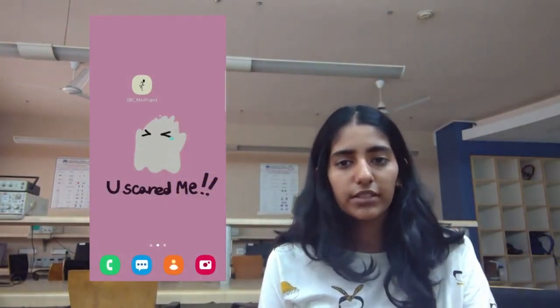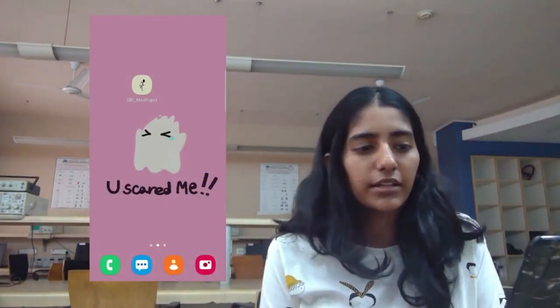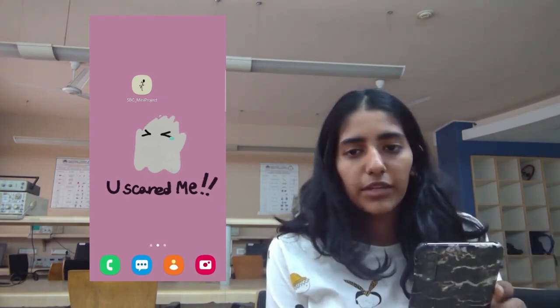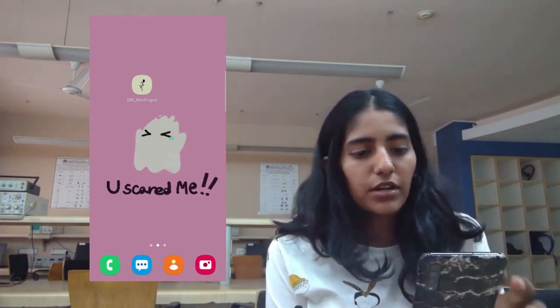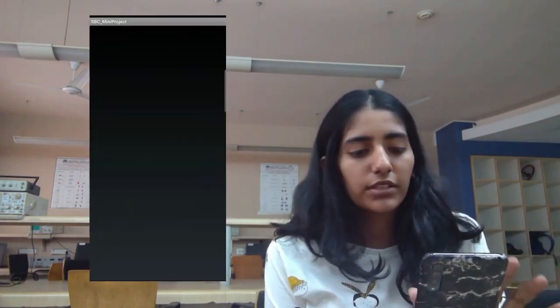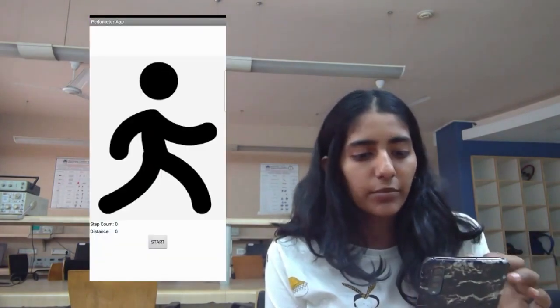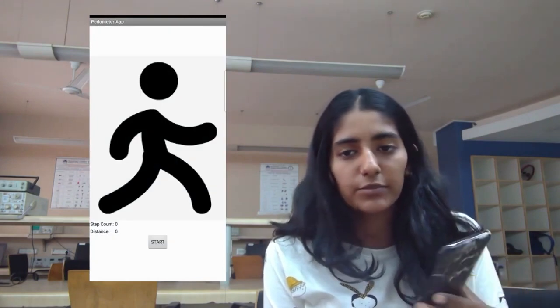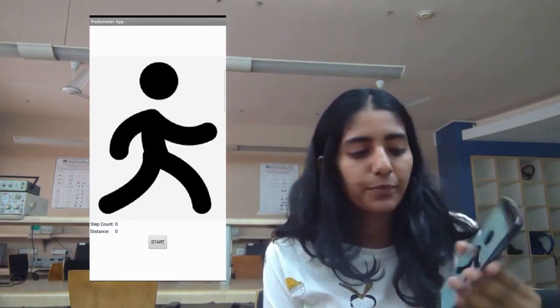So, as seen on the screen on the left-hand side, we can see that we have our MIT app, our mini project over here. And as soon as I click on the app, it opens up and takes me to this page.